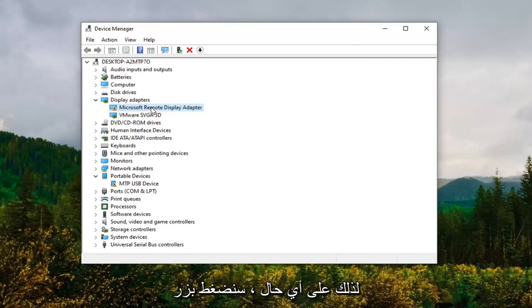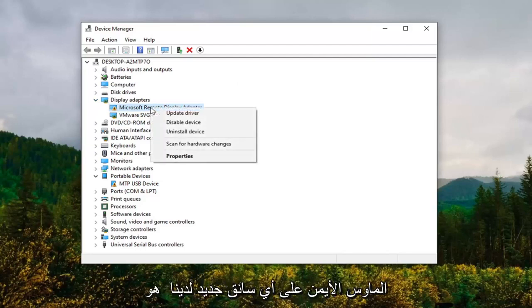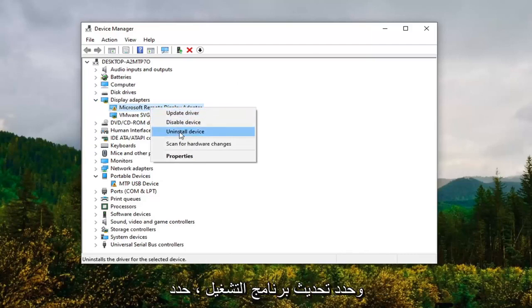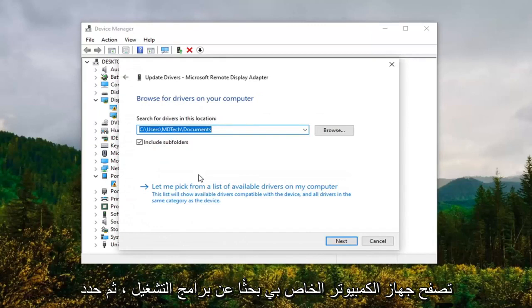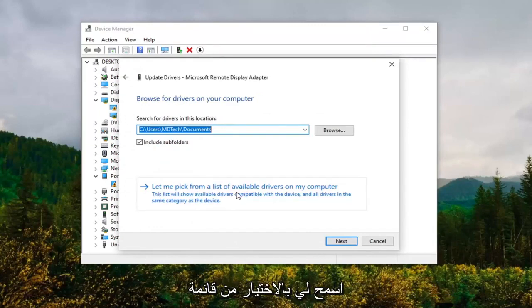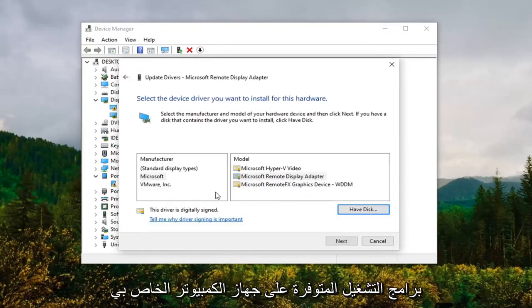We're going to right-click on whatever our new driver is and select Update Driver. Select Browse my computer for drivers, and then select Let me pick from a list of available drivers on my computer.